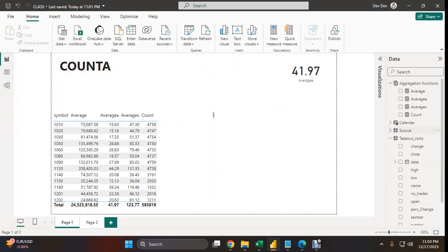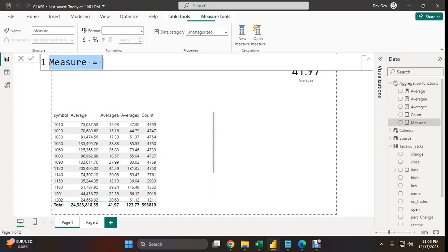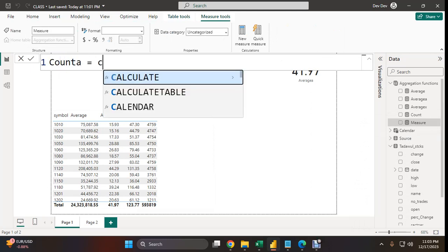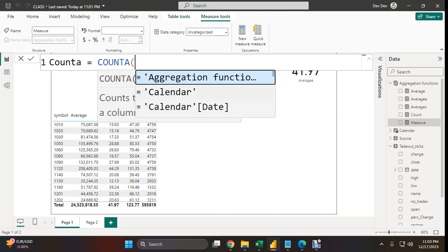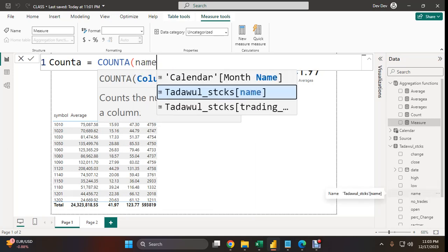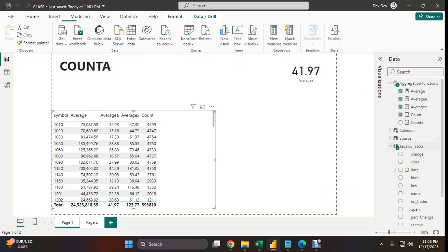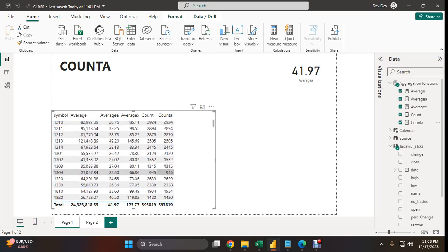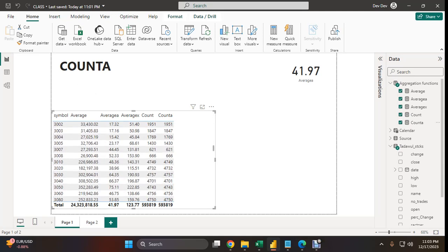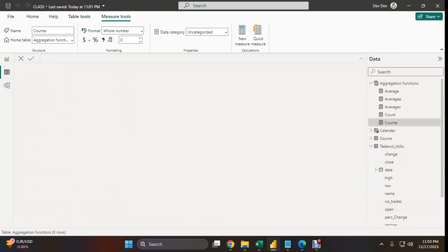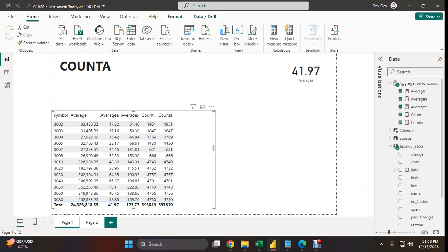So let's write a simple measure for COUNTA. Choose the column you want to count. I would like to count the name column. Using the COUNTA function, it returns a value, and if there are any boolean data types in this name column, they will also be counted using the COUNTA function.